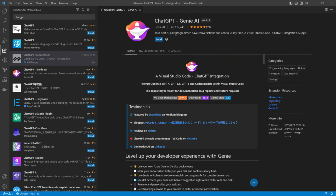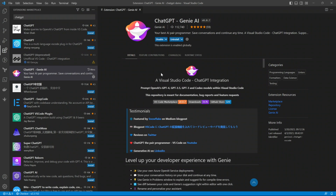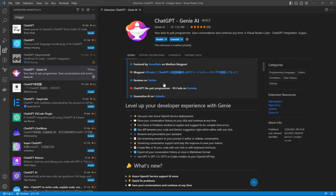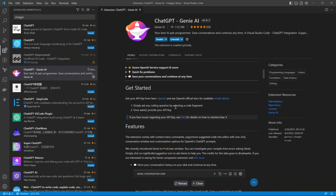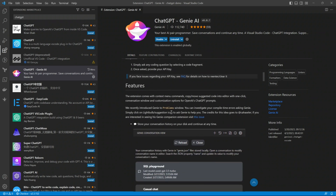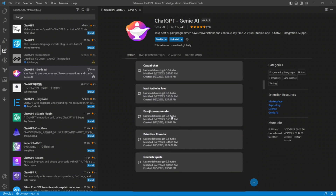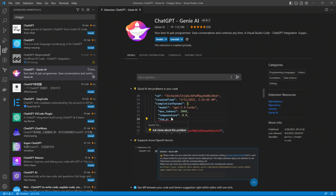They have created a new version called ChatGPT Genie AI. I'll go ahead and install this one. The original deprecated extension was very popular, but this new one is much better. Go ahead and read the documentation — how to get started, the new features, how much it has improved, and how you can query ChatGPT for your purposes.